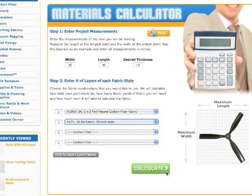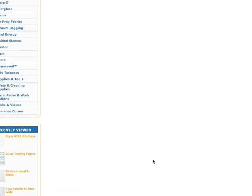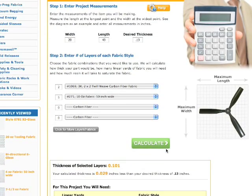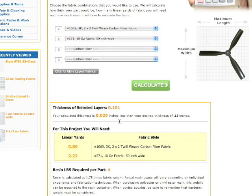Now I'll click the Calculate button to retrieve the results from my part. As you can see, my desired thickness of .13 was not achieved with the amount of layers I had chosen for this part. I am .029 inches less than I wanted to be.